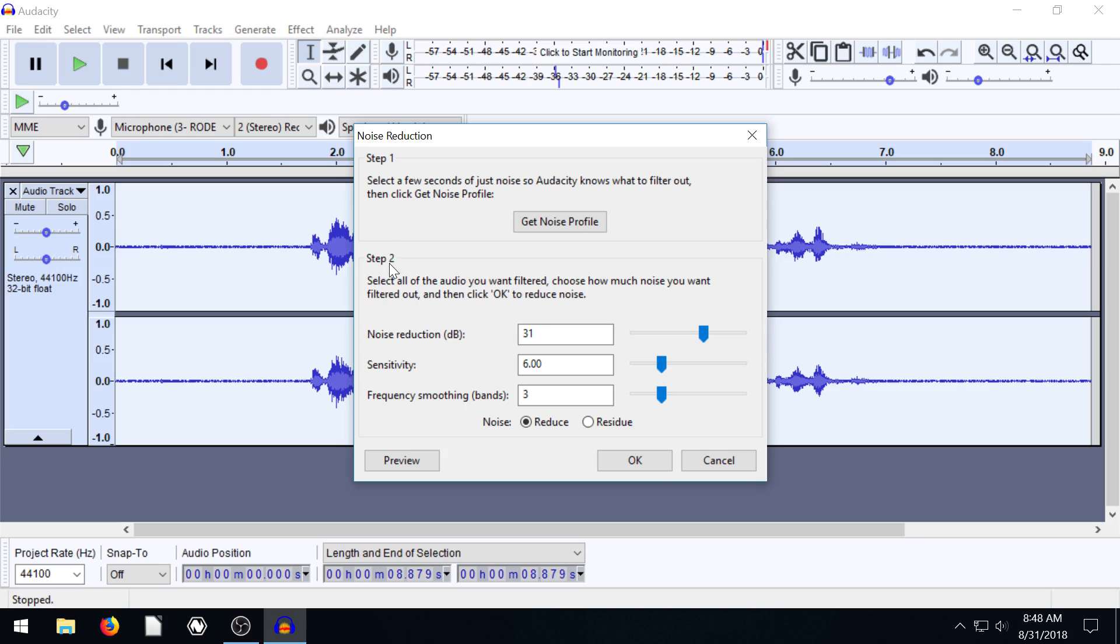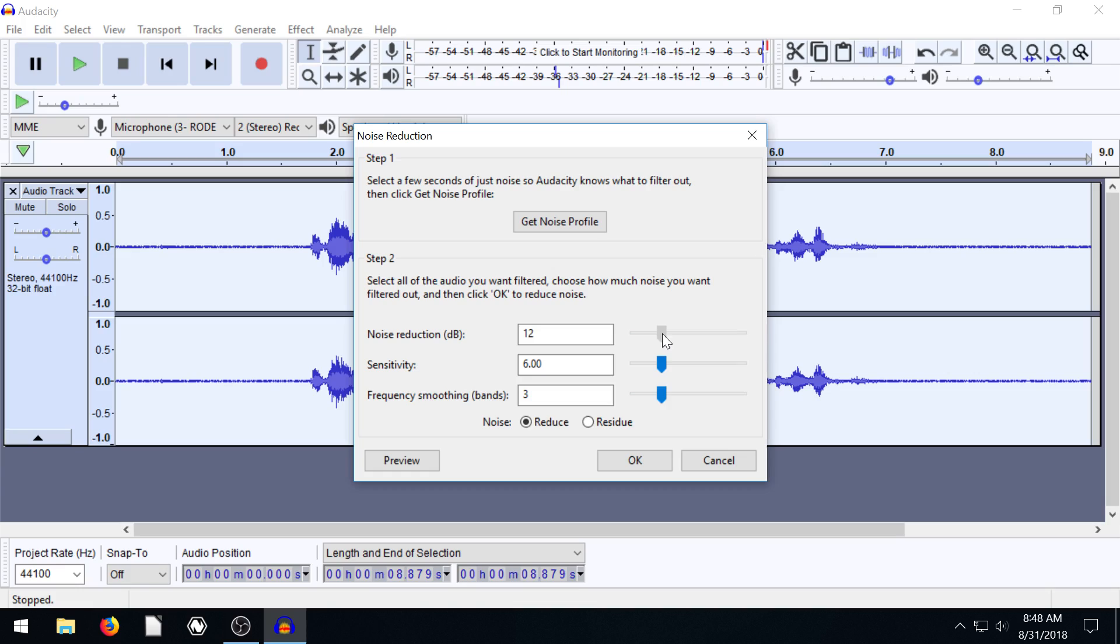Now we can work off of step two because it already has saved in its memory a noise profile of that noise. And so now we can come in here and make some different adjustments. So I've already changed, I think by default this was down at 12 for me. So this might be your default.